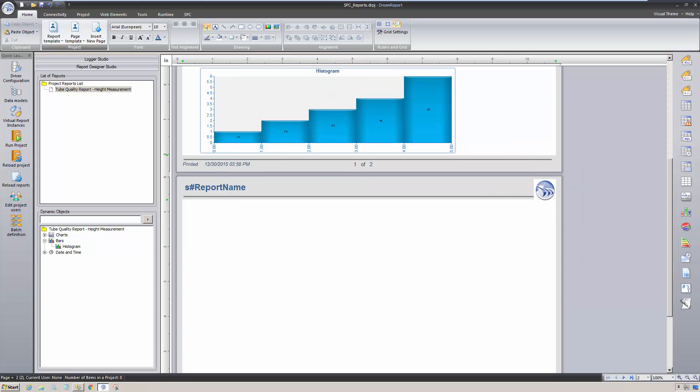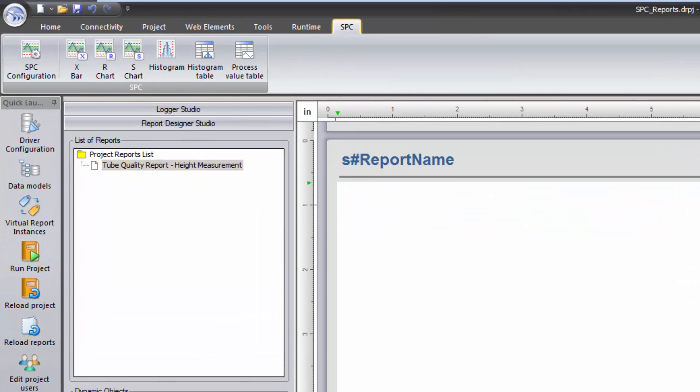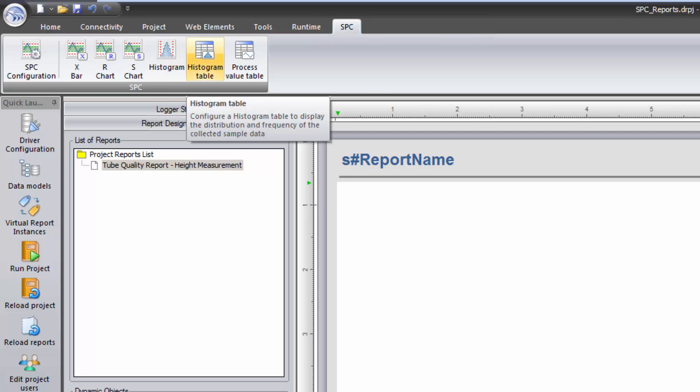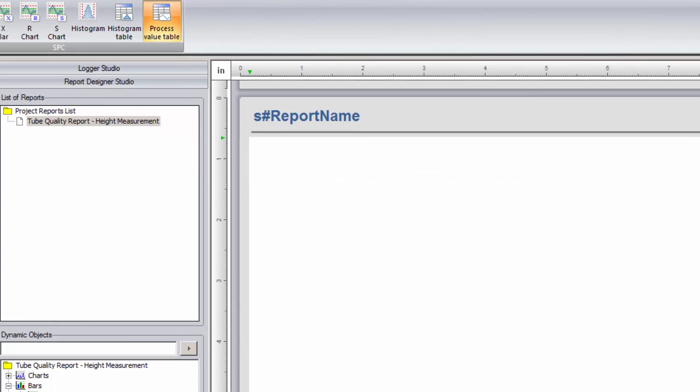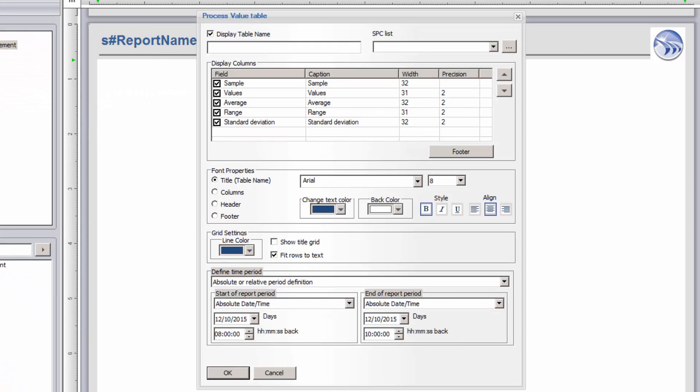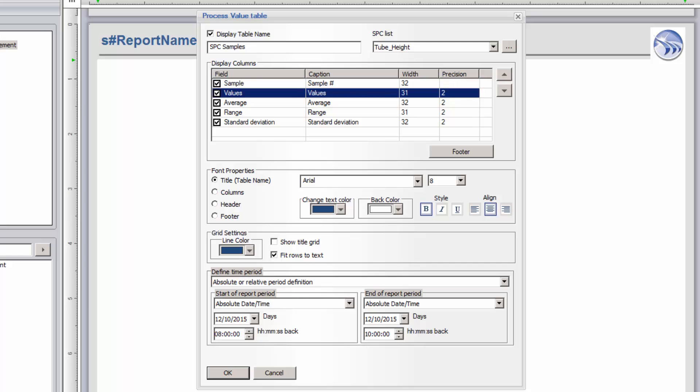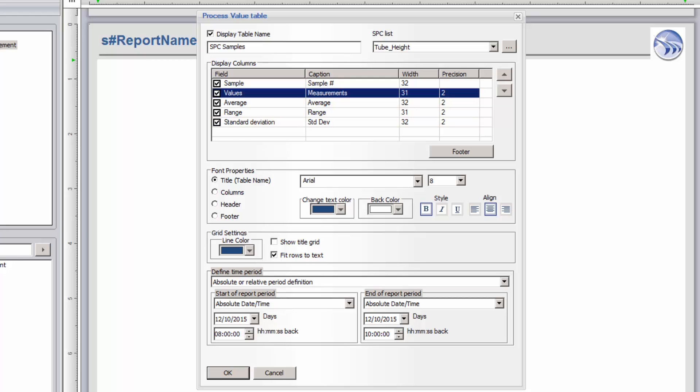Back at the SPC menu, I'll select and add an SPC Process Values table to display the SPC samples with raw measurements. Using the Tube Height SPC configuration, I'll have the table display the raw values, average, range, and standard deviation for each sample. I could also add a table footer with calculations or aggregates on any column. I'll use the same time period and set up the General Appearance options for the table.